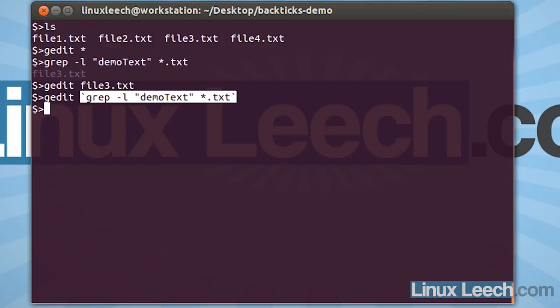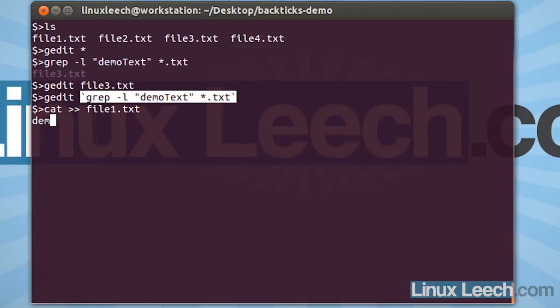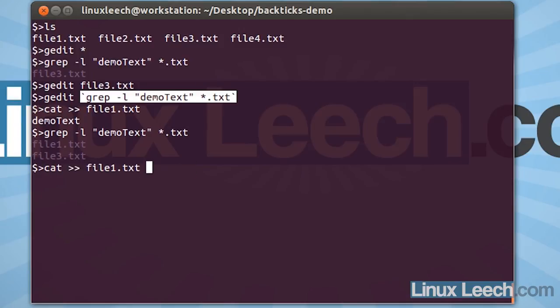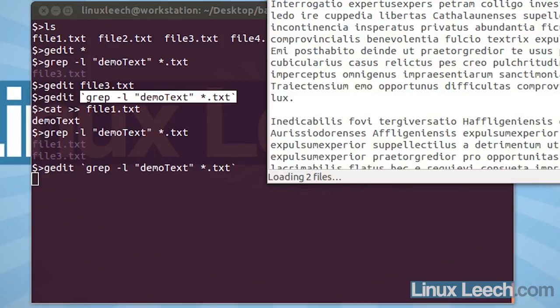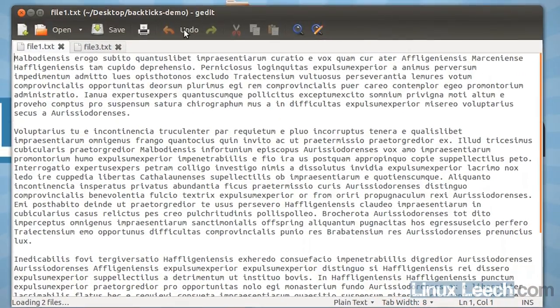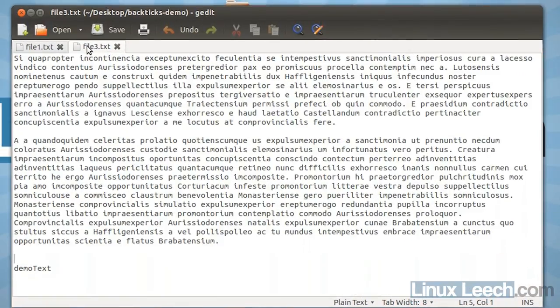Let's just make a minor change to file1.txt. What we're going to do is just cat something into file1.txt. Let's cat in demo text in there and hit Ctrl D to close that. And if we just run our grep command again, you'll see that file1 comes up and file3. So, they both contain the text that we're looking for. And if we run our backticked command, you'll see that file1 and file3 both open up in our text editor.